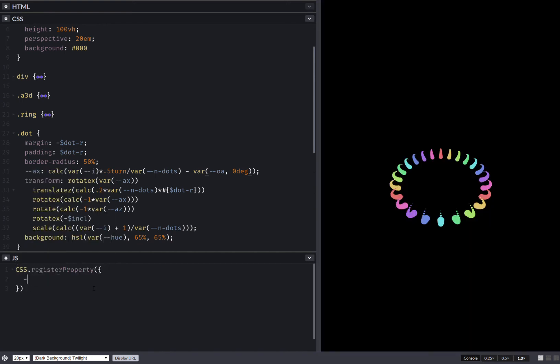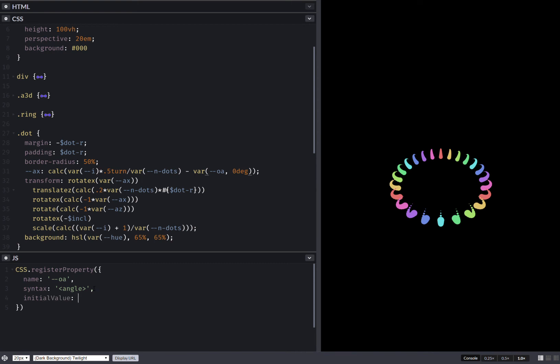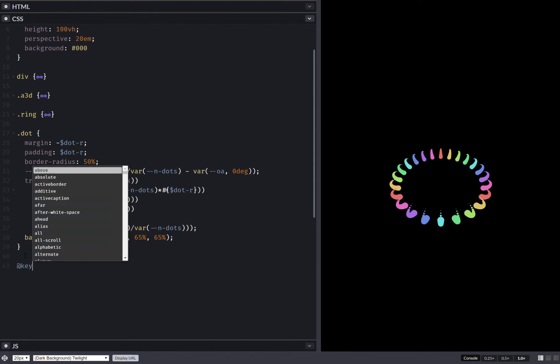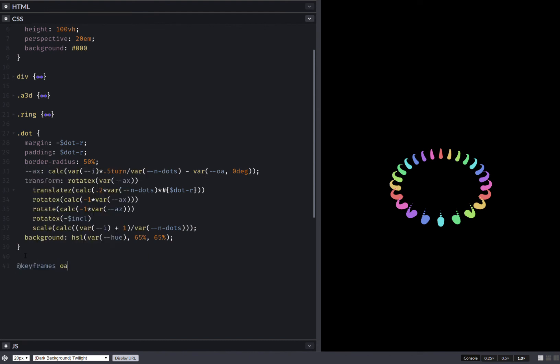So here we have name, syntax angle, initial value 0 degrees, and then we have inherit true. Now having done this I can create a keyframe animation here, so keyframes to bring my offset angle to 360 degrees, but I can also use one turn here it doesn't matter.